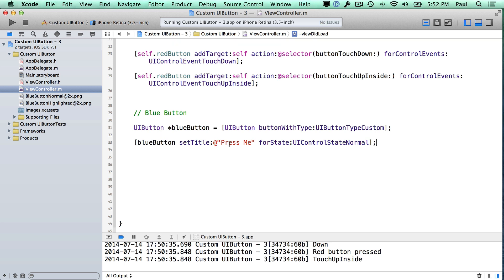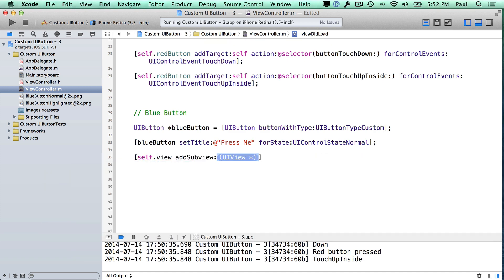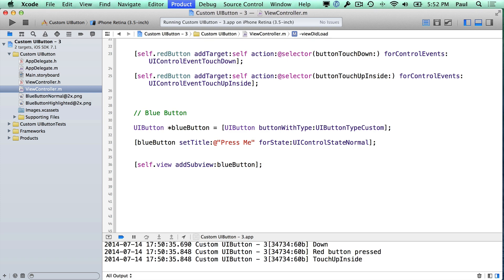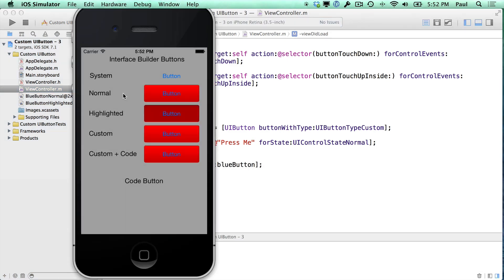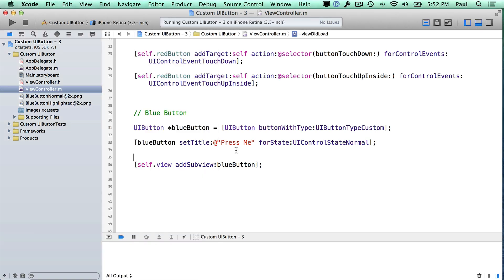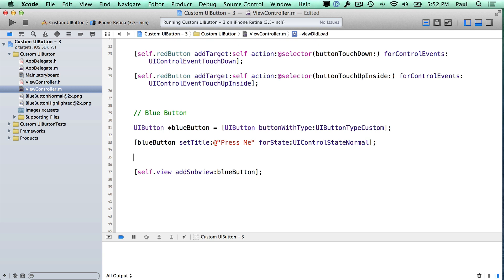Now if you specifically set one text to appear when it's the highlighted state, the text will change for you. So we've got a title — let's go ahead and add this to our view. What we'll need to do here is self.view, then add subview, and here we pass in the blue button. Once we do that, we can go ahead and run and see what happens. If you're like me, you're wondering where did the button go? Well, there are a couple of issues here. First, we didn't set the position of the button, and secondly, we didn't set how big it was.